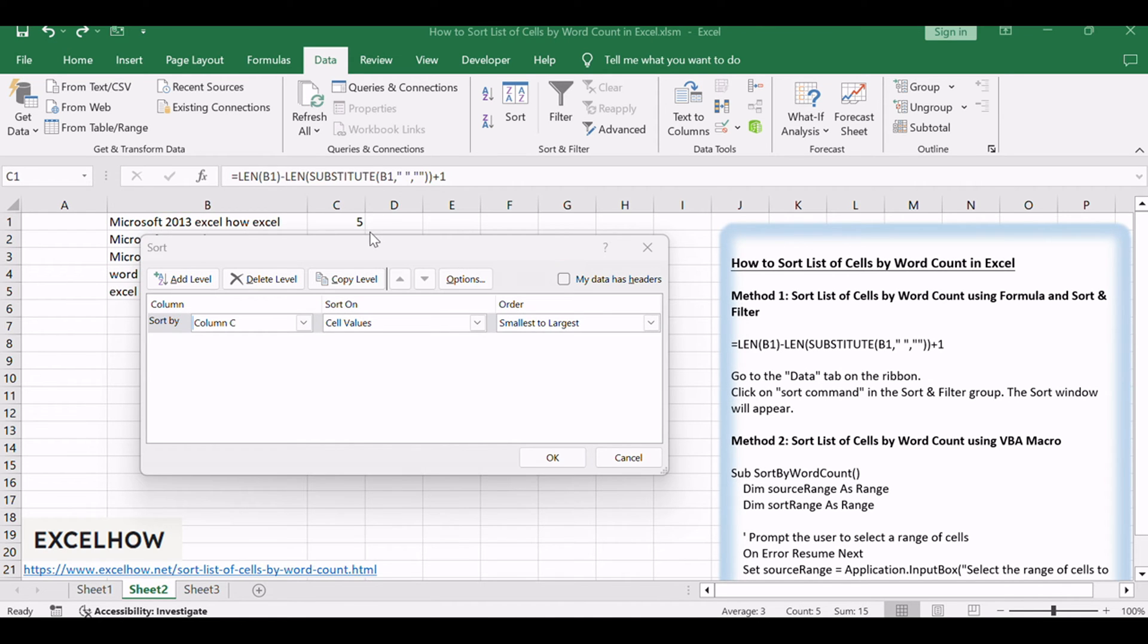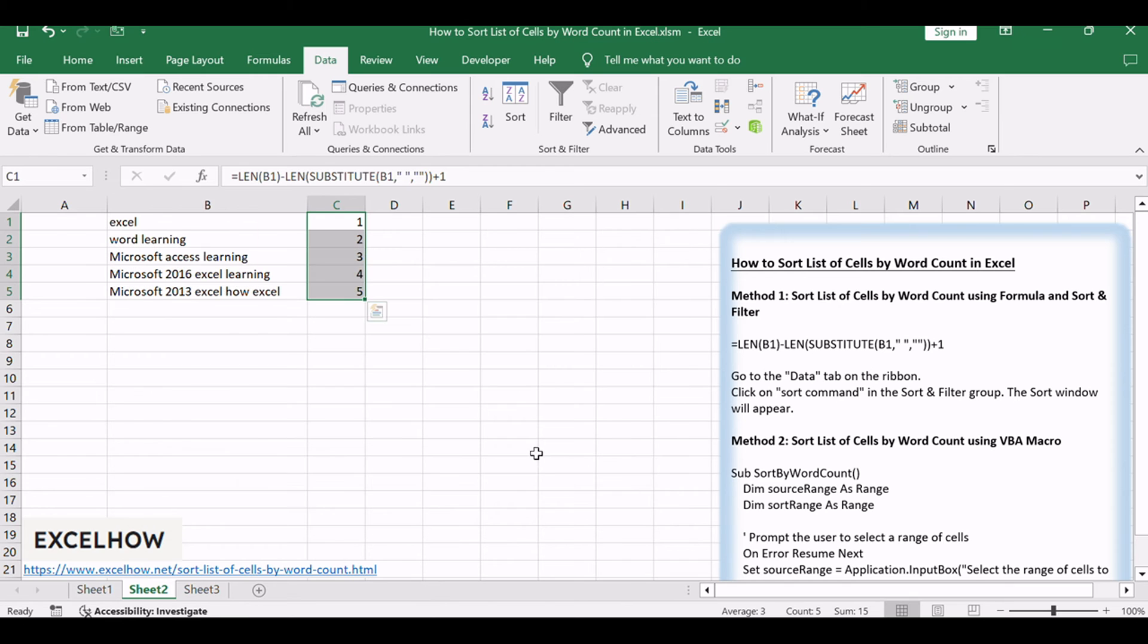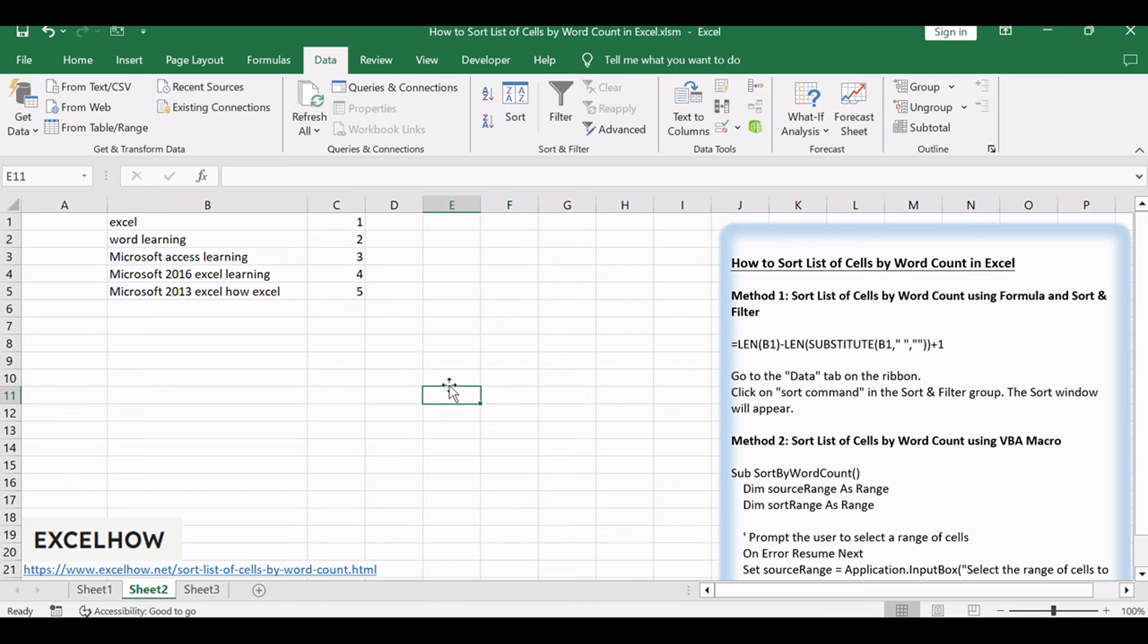Click OK button. You should see that the list of cells is sorted based on the word count, with the cells containing fewer words appearing first.